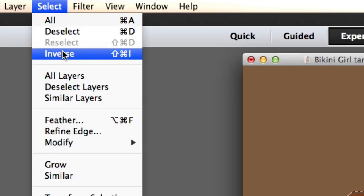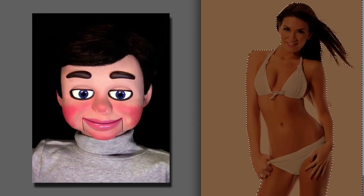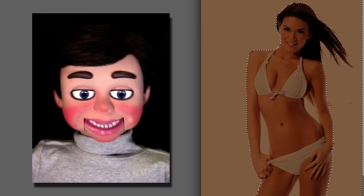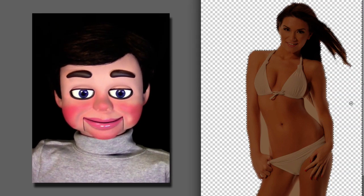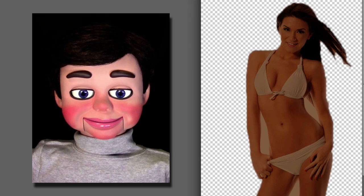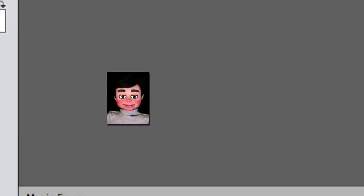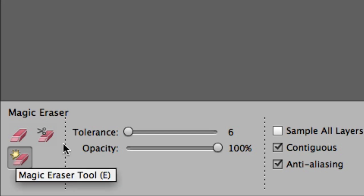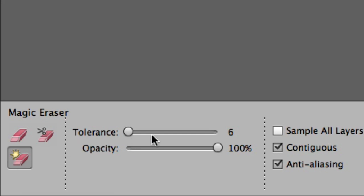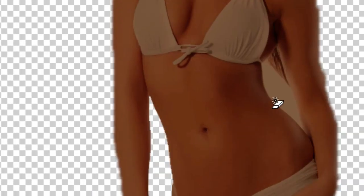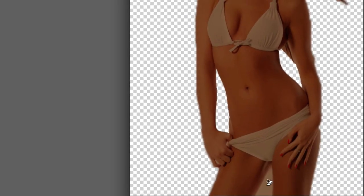Now we're going back to Select > Inverse, which selects everything but the girl. I'm just gonna hit Delete on the keyboard. Now we're gonna go to the toolbar and select the Magic Eraser tool. I want the tolerance all the way down to six. I'm just gonna get rid of the rest of the white background by left-clicking and releasing.